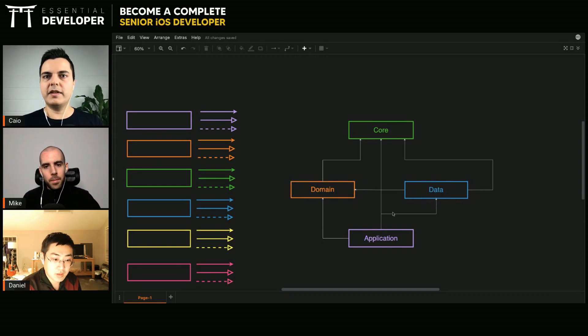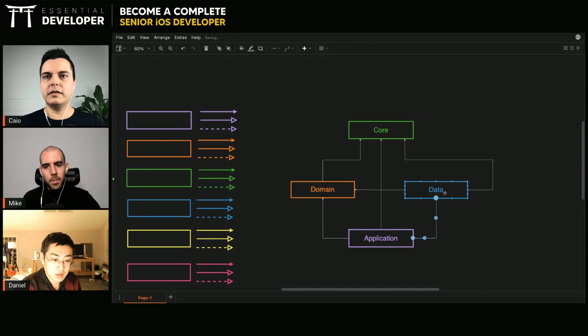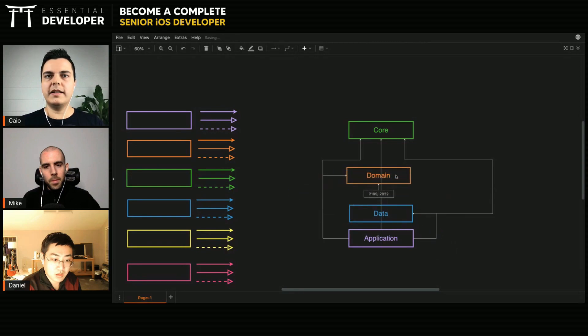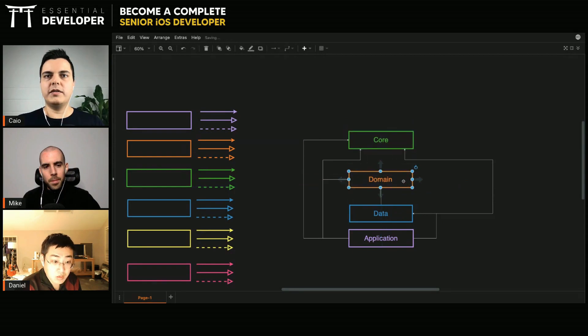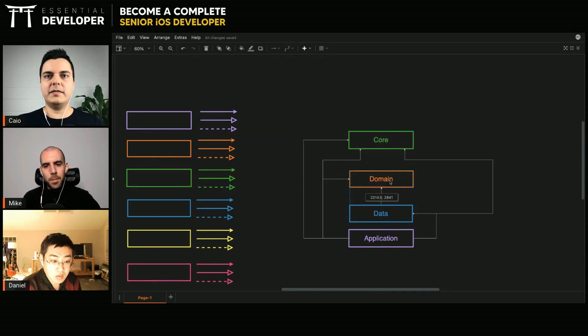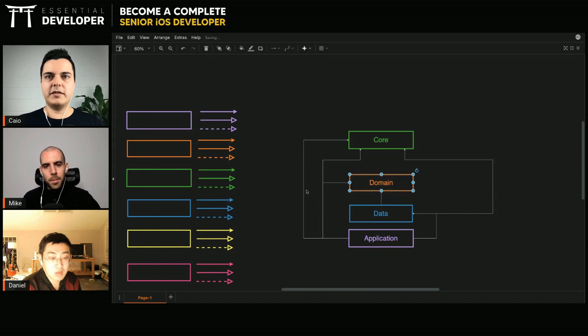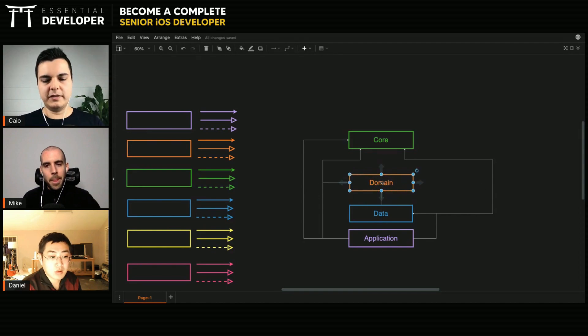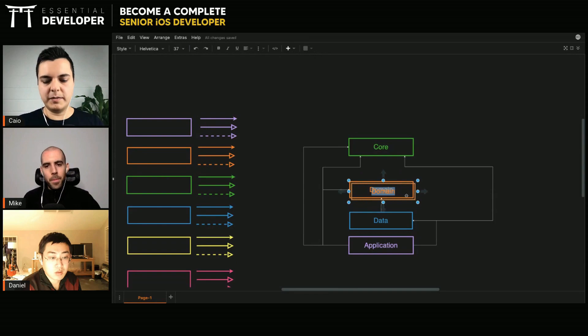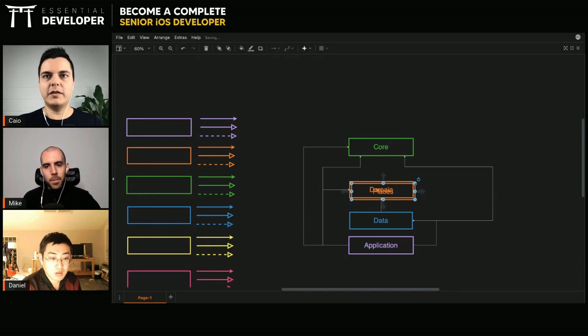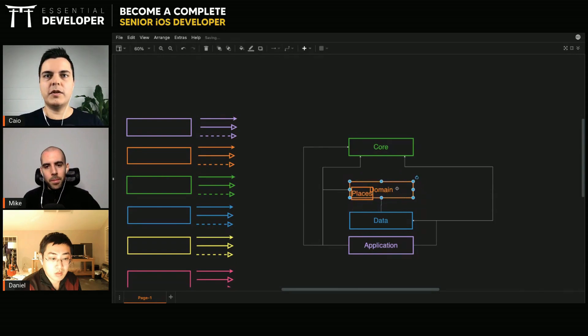So let's try to organize these layers. This is usually called the horizontal slicing, because you slice your application like horizontally, and you put everything domain specific here. So you have your places. And if you add another feature, you will also add in the same module.